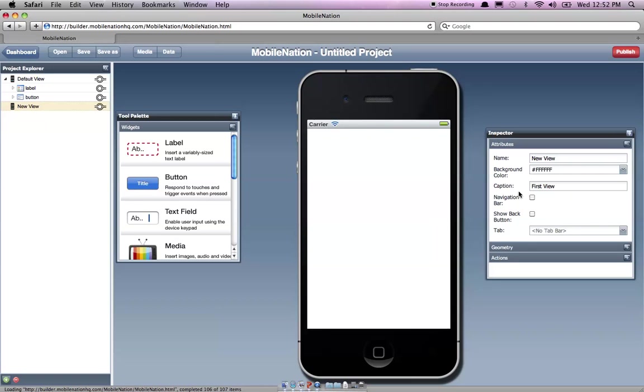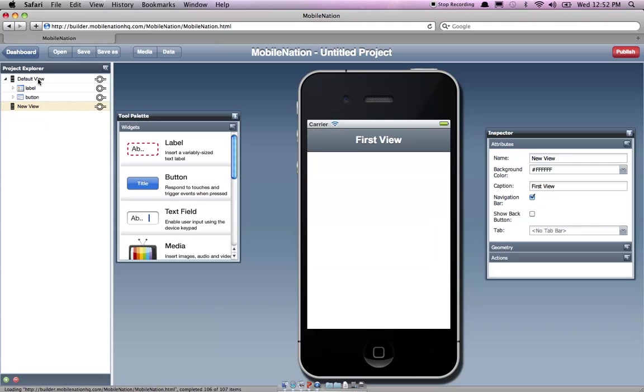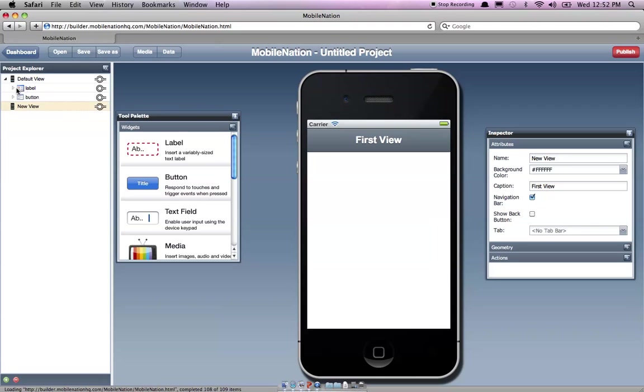You could put navigation bars on your app just by literally clicking the tab there. You can see that everything's also organized on the left here by components. And so all of these items here are manipulatable.